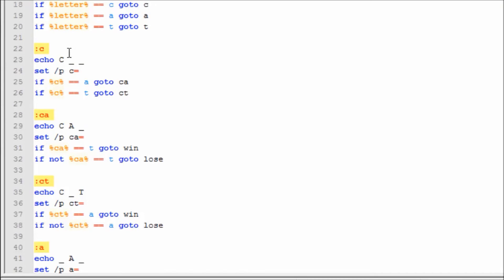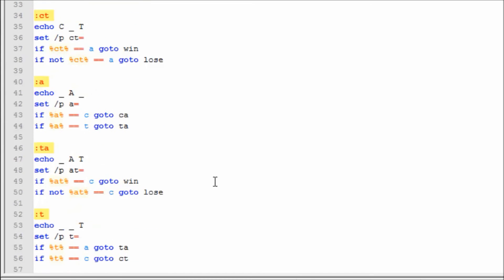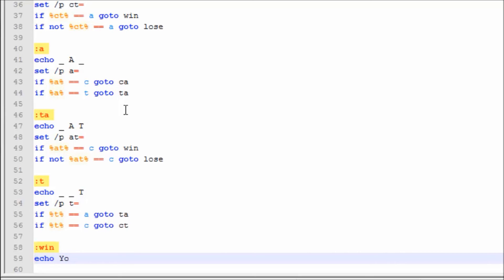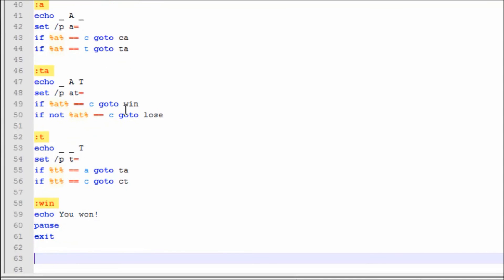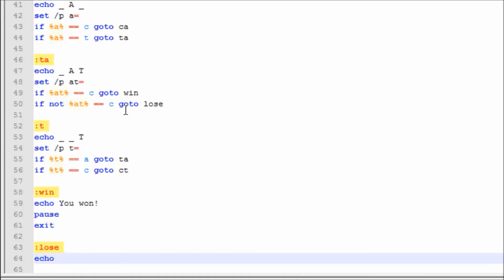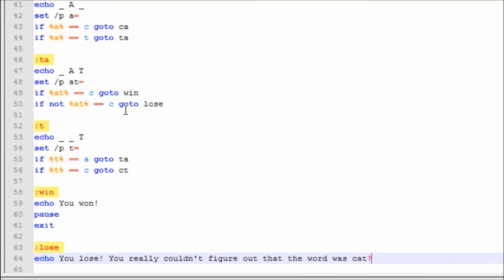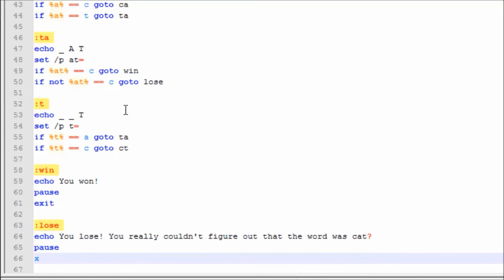So as you can see, we are just making constant user input here, from :c all the way down to :a. Now we're going to make :win — Echo 'You won!' Pause. Exit. Now we're going to make :lose — Echo 'You lose. You really can't figure out that? The word was cat.' Pause. Exit.